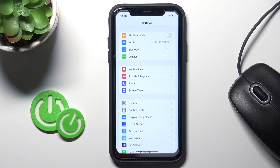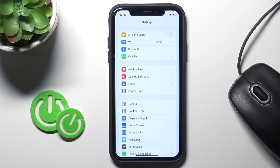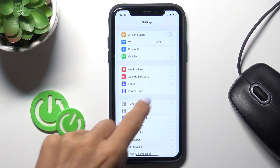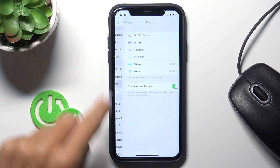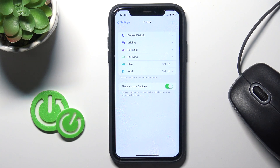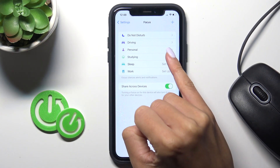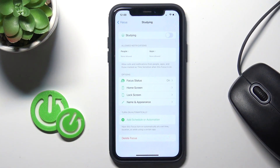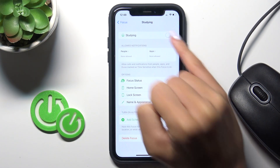First, you need to reach Settings, then find and select Focus. Here you'll notice starting, so select it and you can personalize this feature.